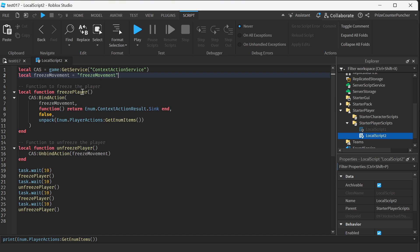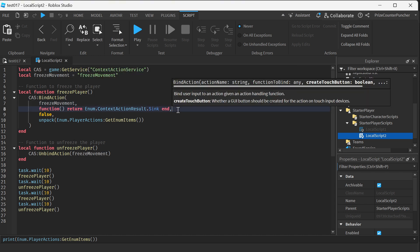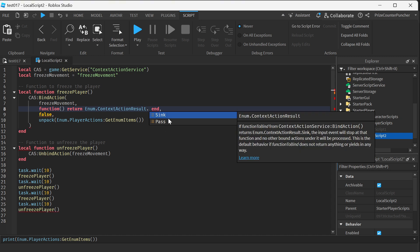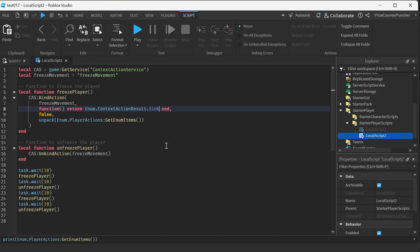Let's take a look at the freeze function. Here we're using the bindAction function with the name we declared. This function uses Enum.ContextActionResult. It has two different options: the first option is Sink — the input will stop at that function, basically absorbing all input like a black hole, taking everything in and making it disappear. On the other hand, if you use Pass, it's going to pass the input onward to whatever happens after this function. So to take away all the controls from the player, we use dot Sink, and that is going to take away all input from the player.